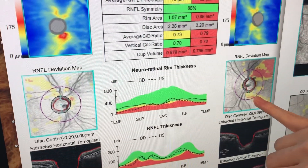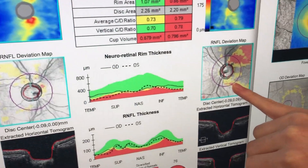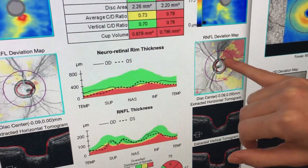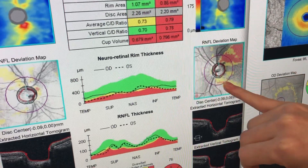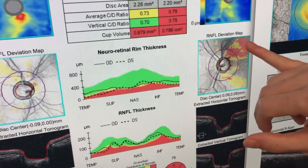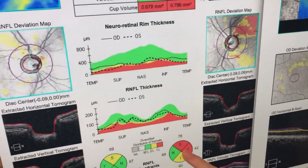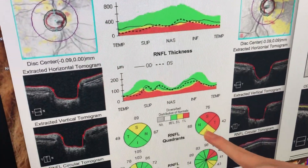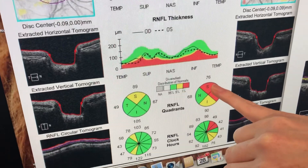When we look at the left eye in particular, we're seeing some superior and inferior thinning indicated by the red and yellow, which correlates down here as well.